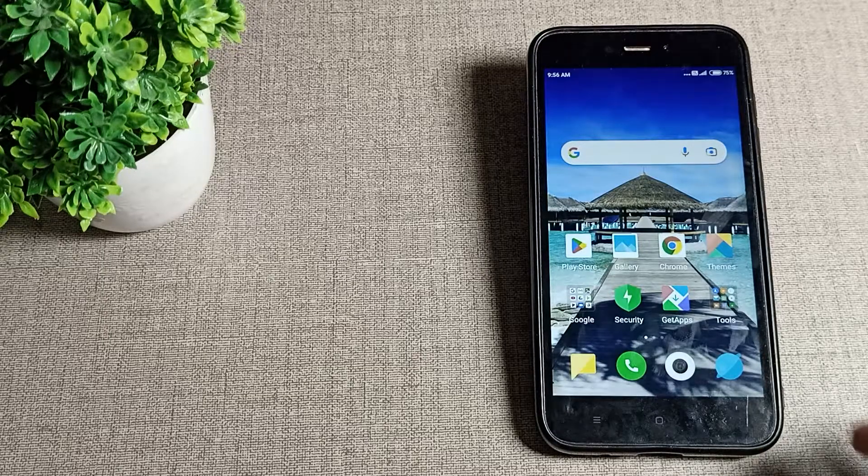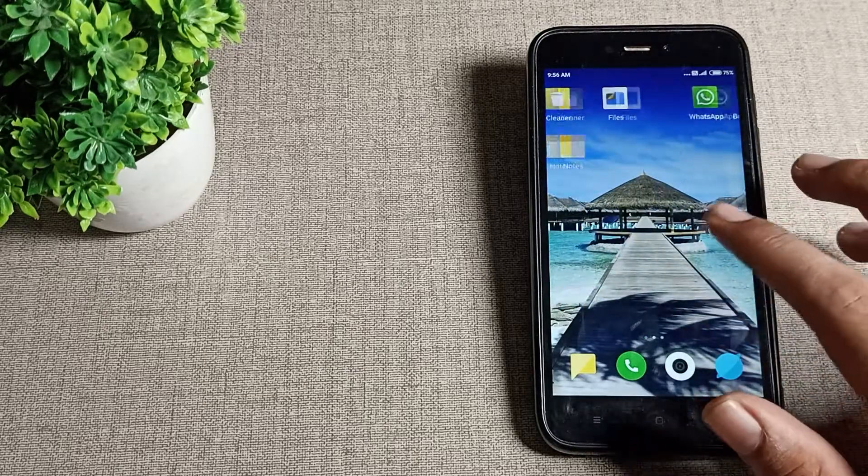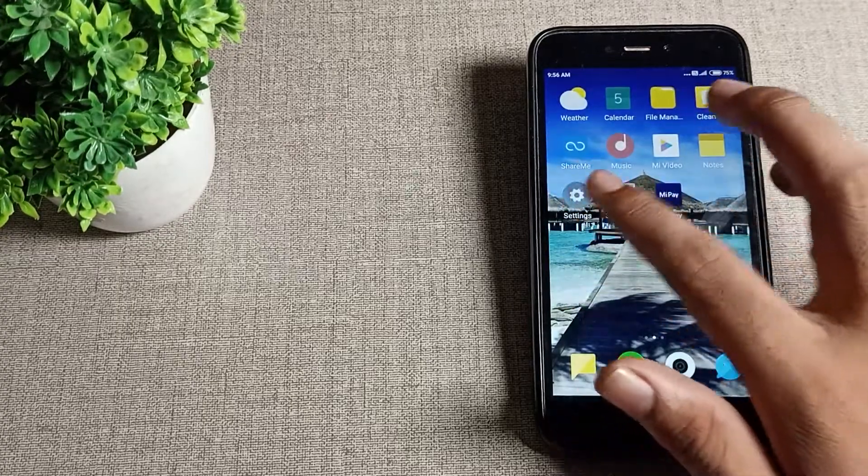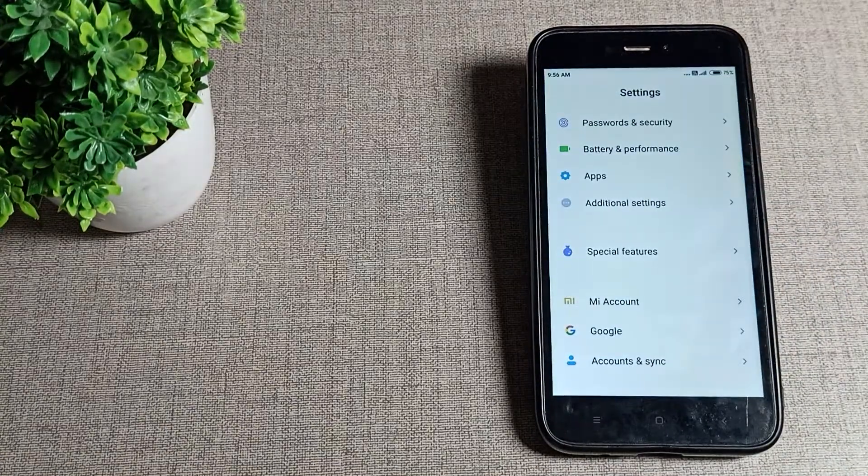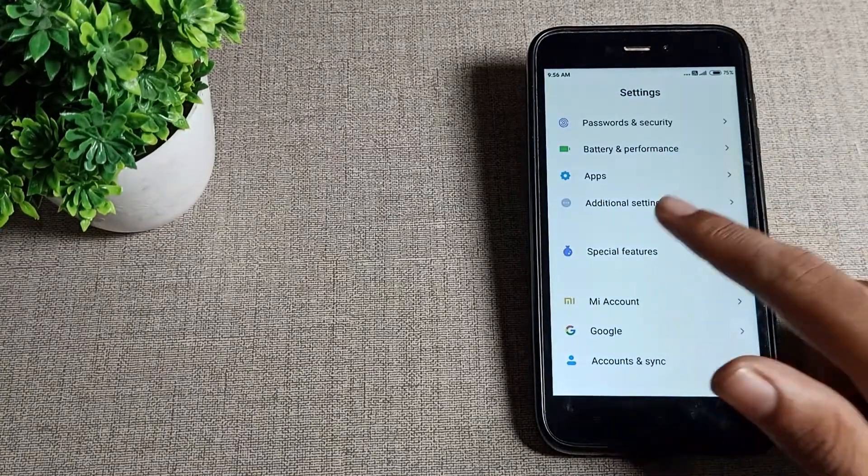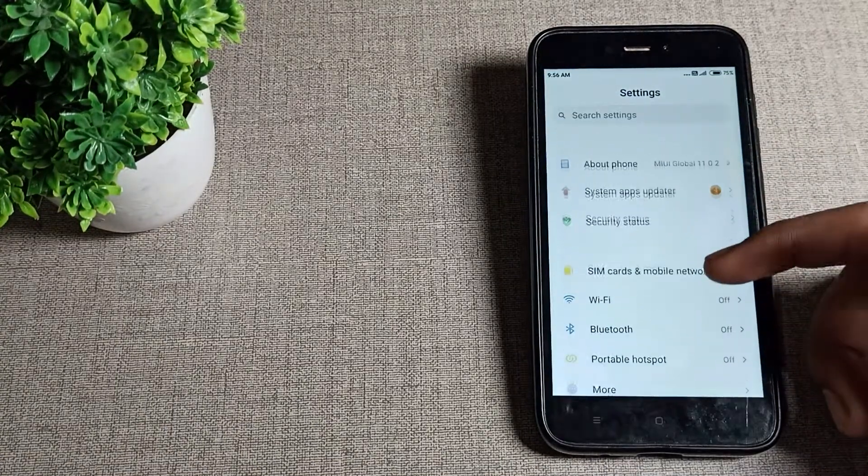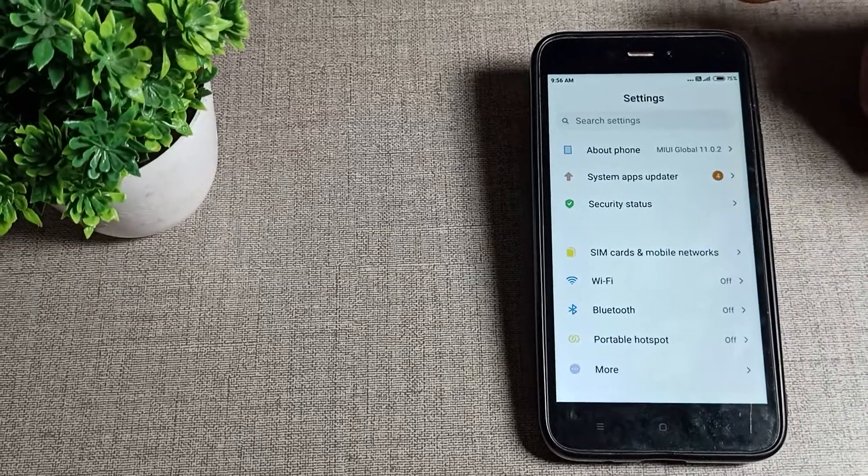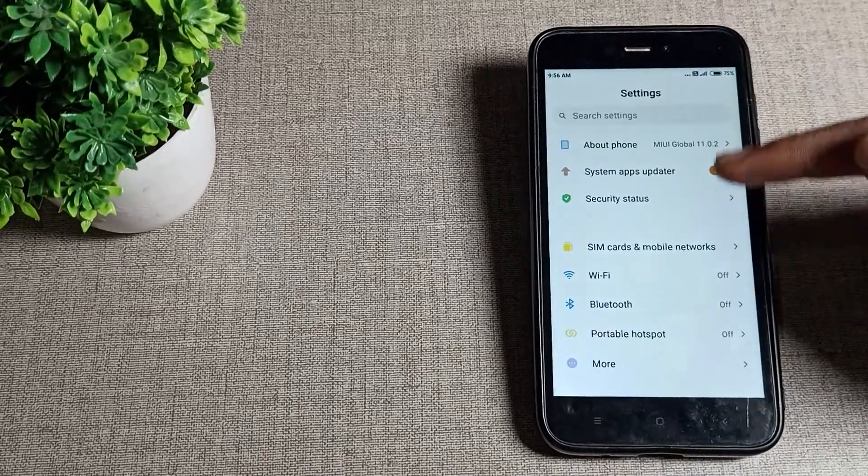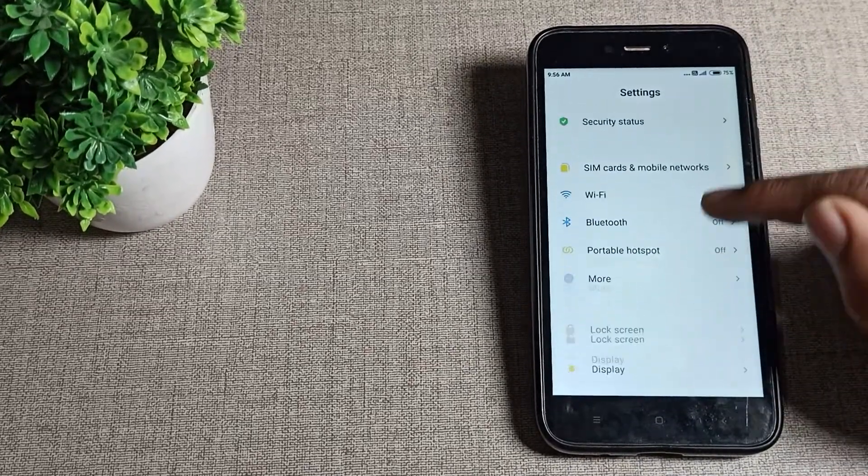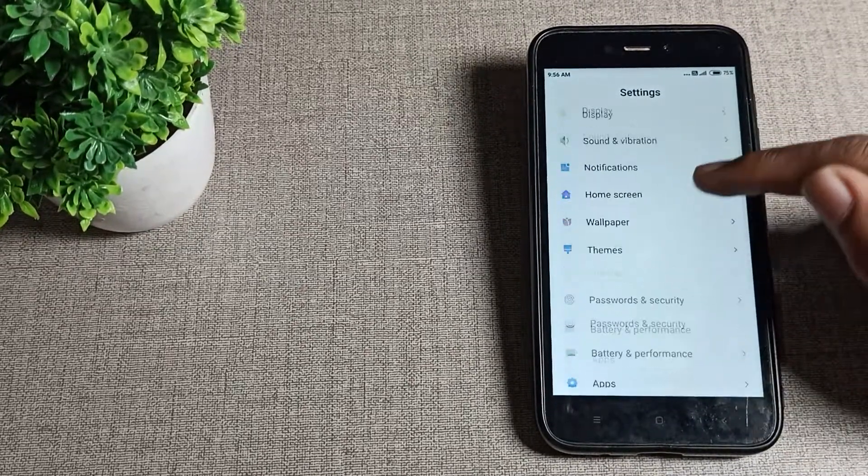First of all, open your phone settings. You can solve this problem easily. After opening phone settings, you can see About Phone, Wi-Fi, Display settings, and also Additional Settings.